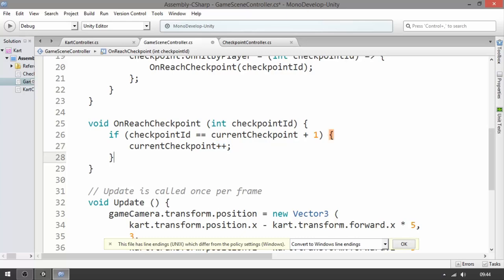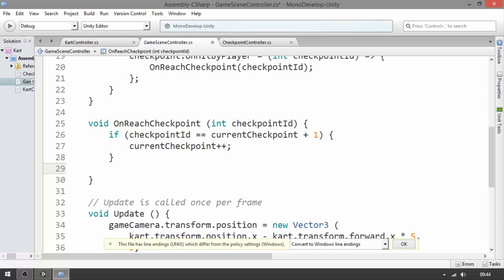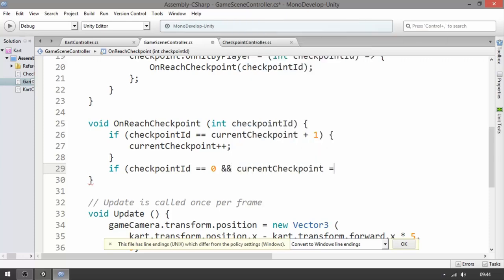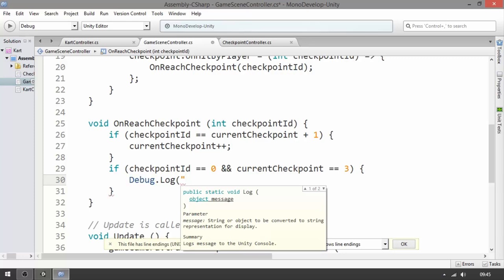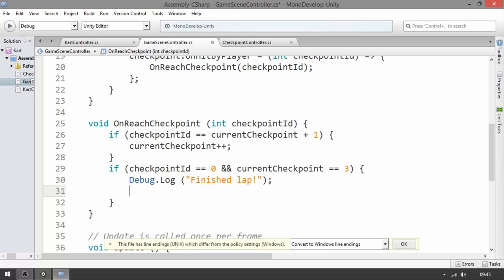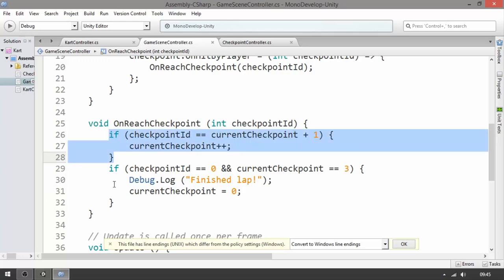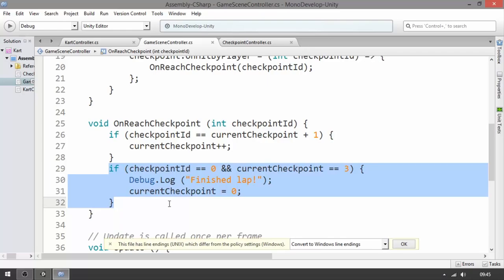Now, how do we verify if we finished the lap? If checkpoint ID is zero — meaning we reached the first checkpoint again — and currentCheckpoint equals three (our last checkpoint in this game), then it means we finished a lap. Let's print it here to test. Then reset currentCheckpoint back to zero. So we check if we reached the correct checkpoint and if we finished the lap.